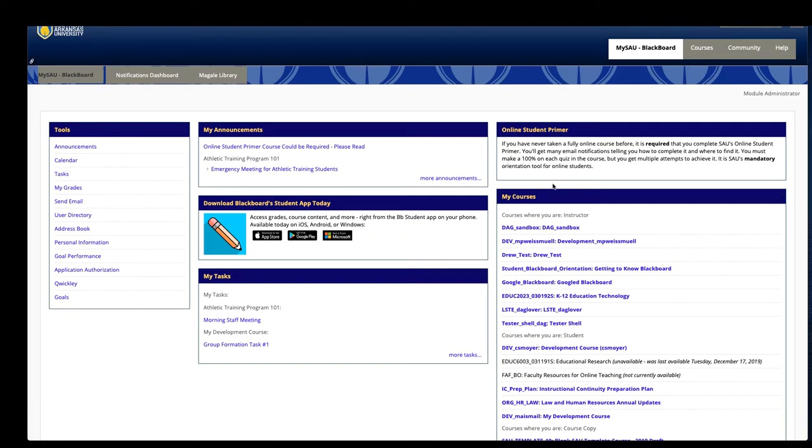These boxes are called modules. This gives you a quick way to access a variety of tools.